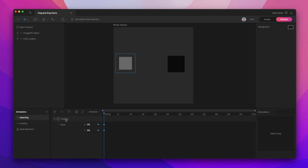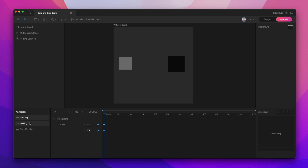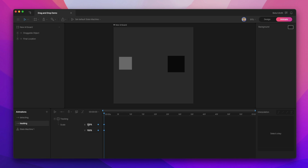These two animations only key the tracking hitbox. This tracking hitbox is going to allow us to actually center the draggable object onto our mouse cursor. So when we're just detecting, or our state machine is waiting for us to click on the object, we want this tracking hitbox to have a scale of 0% in X and 0% in Y. When we've actually clicked on the object, we want the tracking animation to play, which will open up our tracking hitbox to 150% scale on the X and Y.